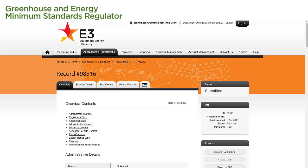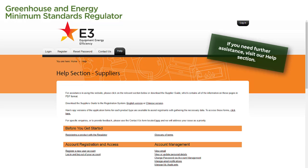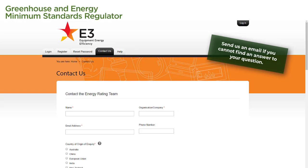And that's how you pay your registration fee in the Registration System. For further assistance with using the Registration System, select the Help tab at the top of any page to help you navigate any aspect of the system. If you cannot find an answer to your question, why not send us an email? Simply select the Contact Us tab at the top of any page and fill in the form. The more details you provide, the more we'll be able to help you, so please include all relevant details in your email, including any attachments that might be useful.